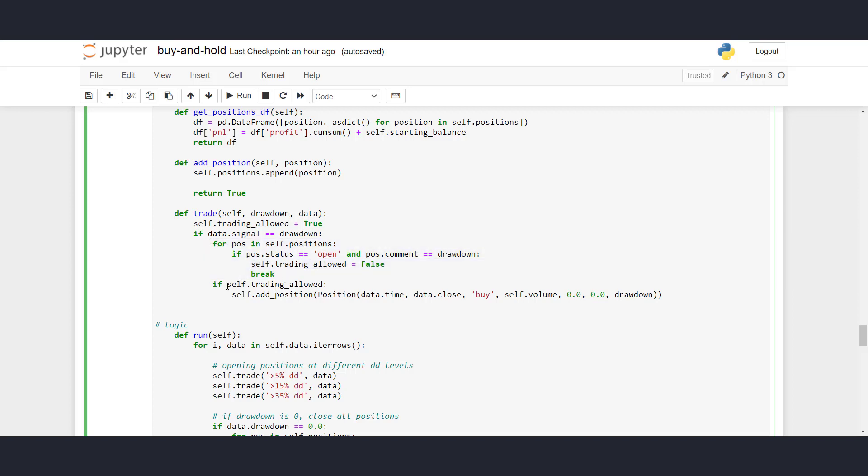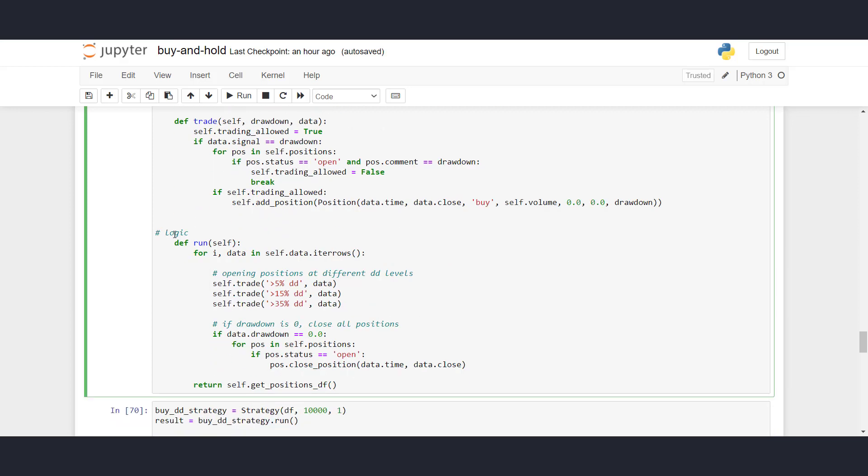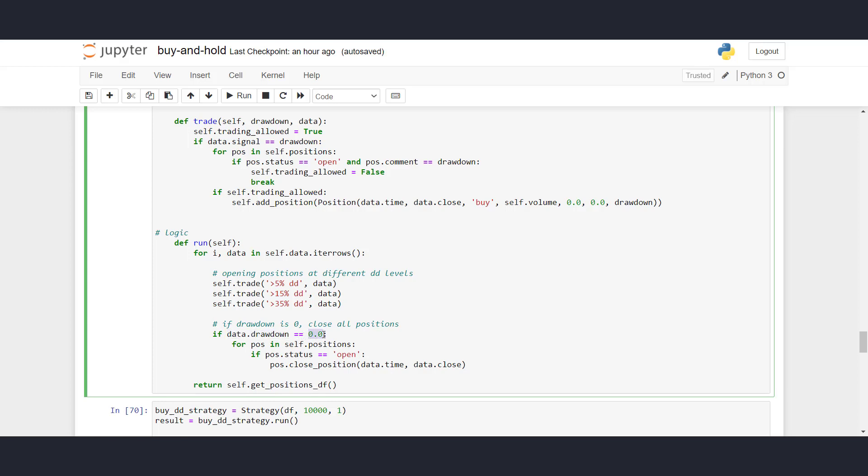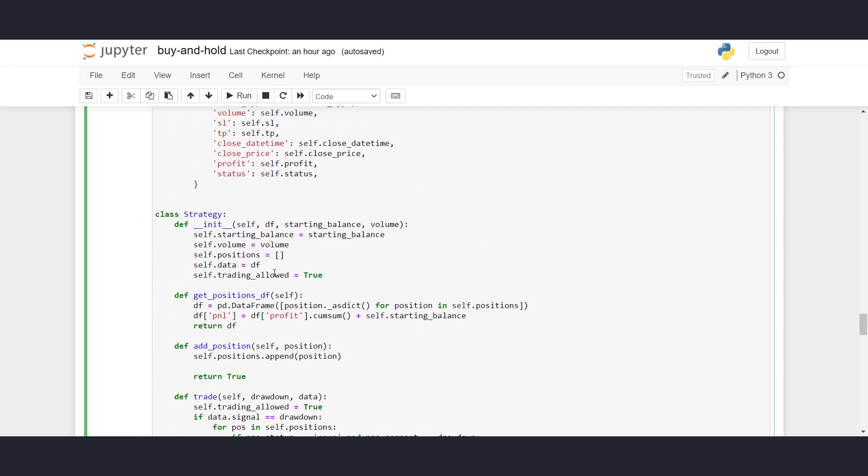If there are no open positions, then we can actually add a position. So self.add_position, we're adding this position class. So we're buying for the current time, current close with the current volume, stop loss and take profit set to zero, and here the drawdown is the comment. So we're commenting if it's 5%, 15%, or 35%. So inside run, we are iterating through our OHLC data, and we are checking for 5% drawdowns, 15% drawdowns, and 35% drawdowns, and passing the data as well, which is then processed in this method here. So then we also have to add the exit strategy, which is very simple. If the drawdown is zero, so basically if we are reaching all-time highs, then the drawdown is zero, then every open position that we have should then close for current time and current price. And after that, after the run is over, we then return the list of our positions, which is getPositionsDF here.